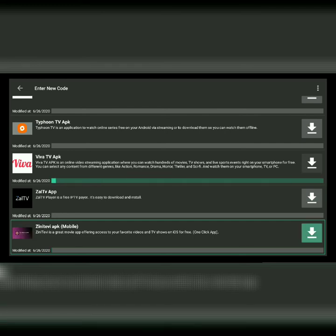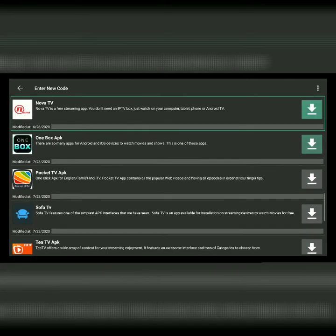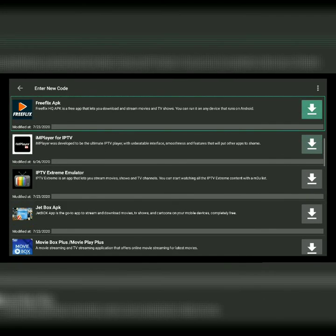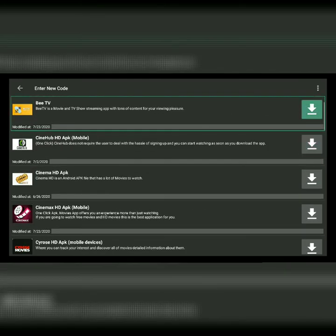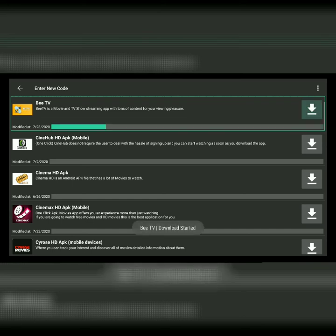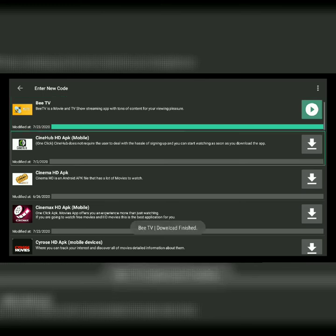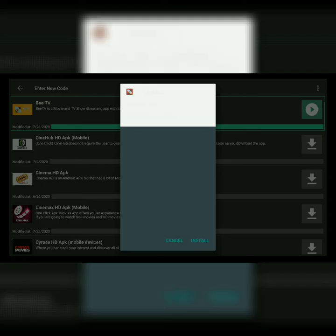I'm going to go back up and download BTV — this does not mean you have to download it, it is just an example of how to download the APKs from our FileLinked store. You're going to click on that arrow on the side and it's going to download. Then select what looks like the play button, and that is going to send you to the app installer.